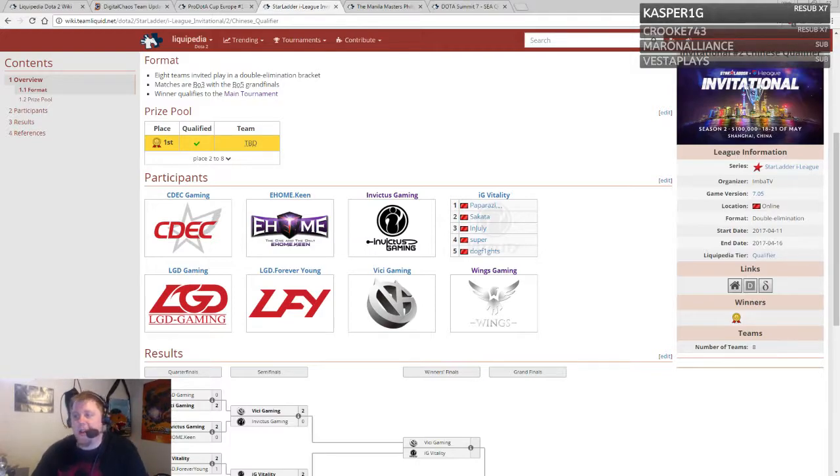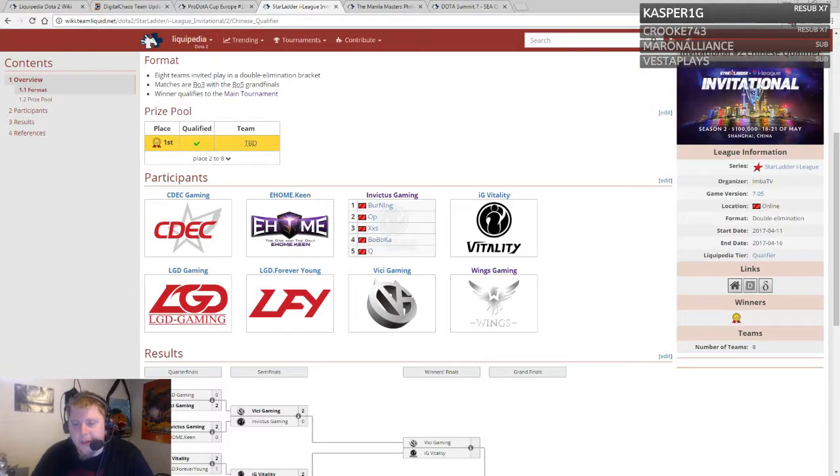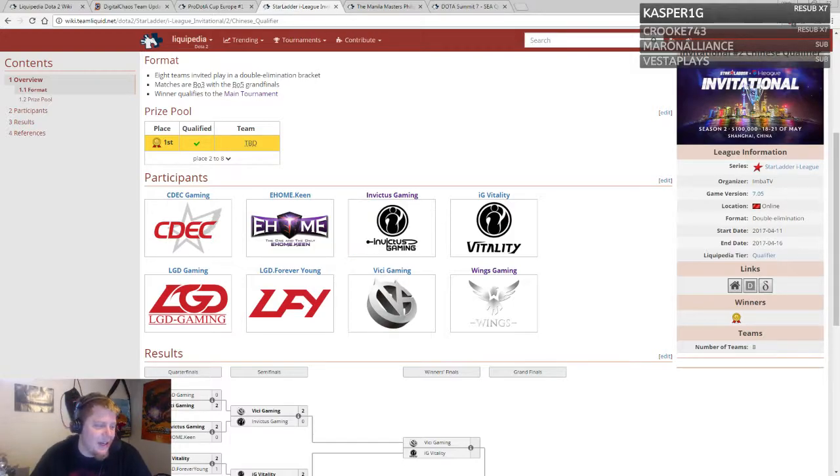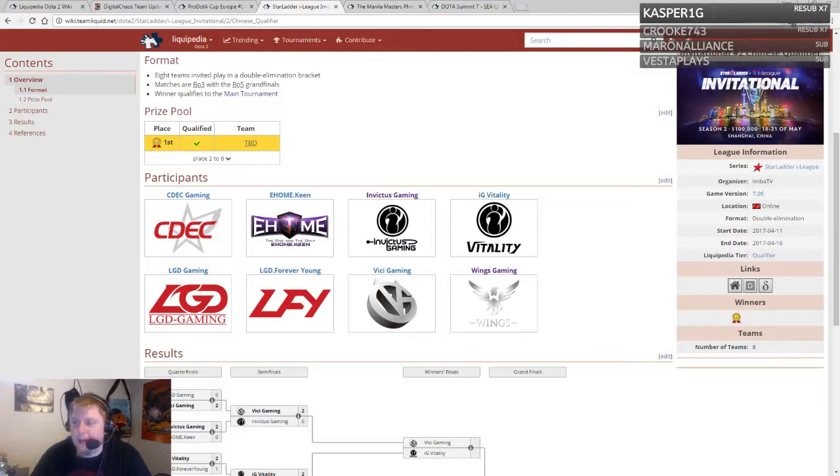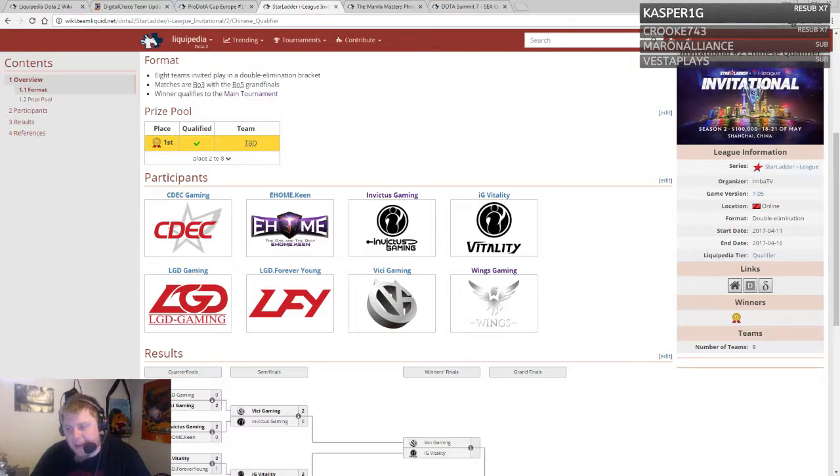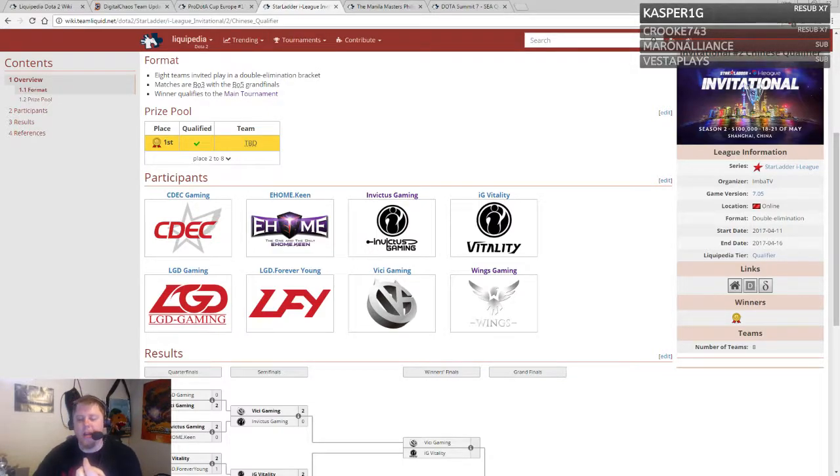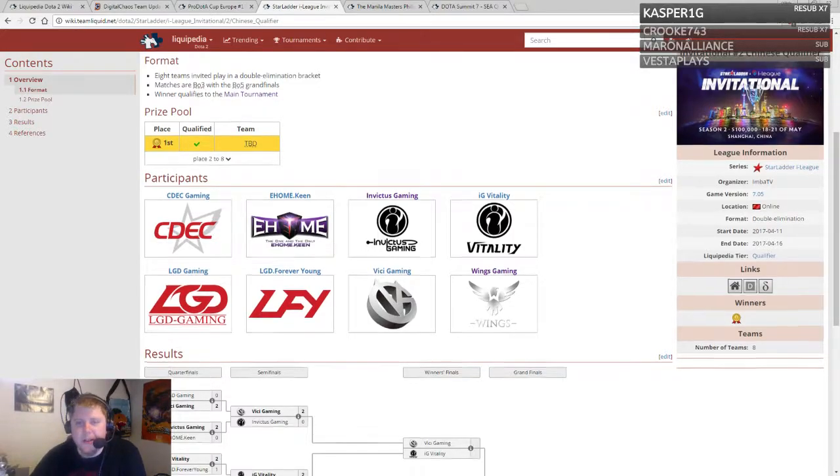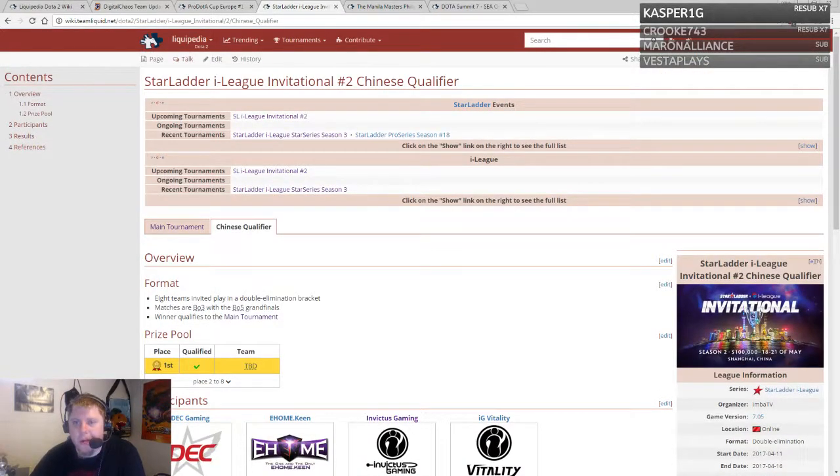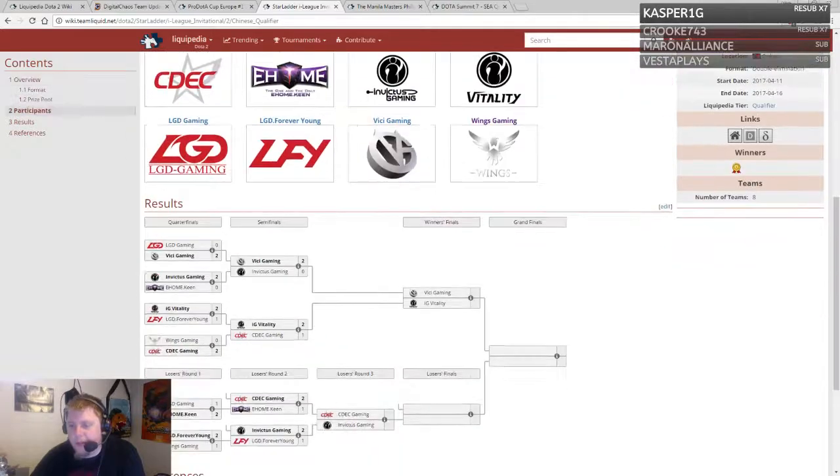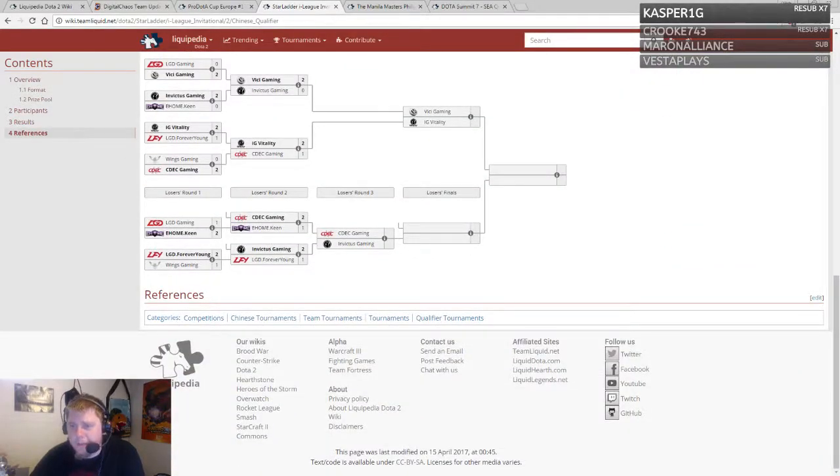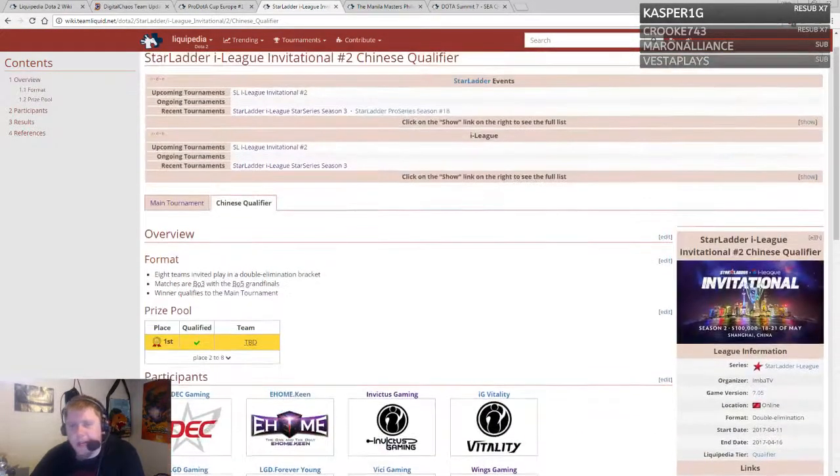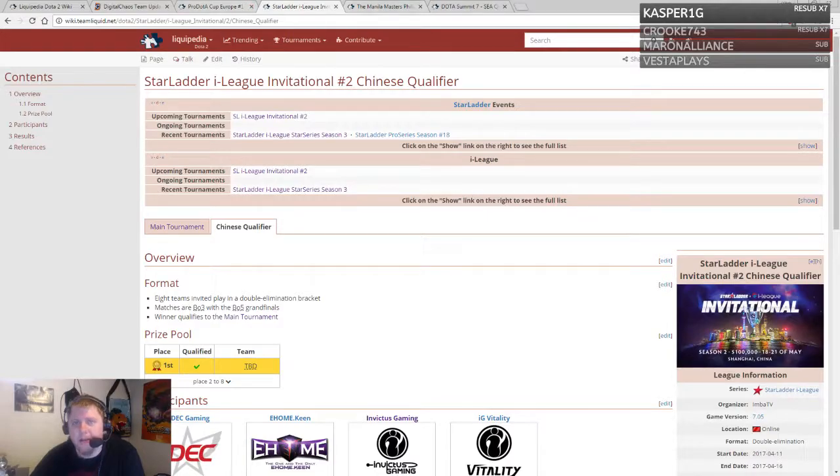I get why they were invited, but they're not really doing the best as of late. I don't want to call them a one-hit wonder by any means—winning TI definitely means something—but they have not been performing from Boston major to events in between to now. I'm curious to see how they do at Kiev major. Four teams remaining in Chinese qualifiers.